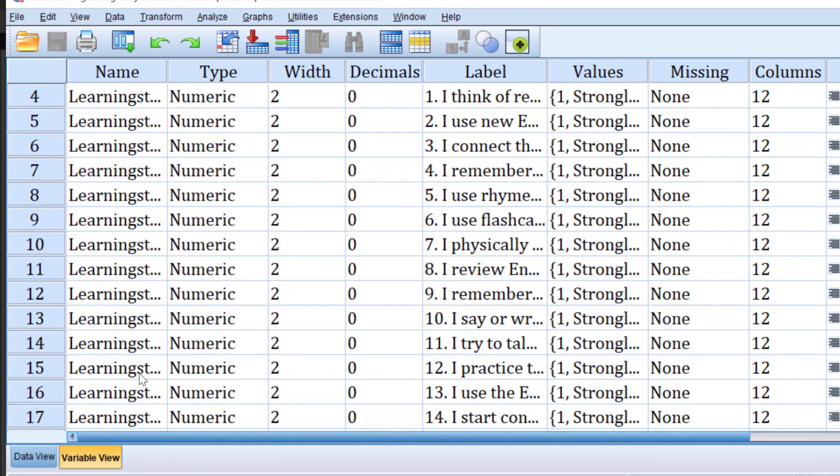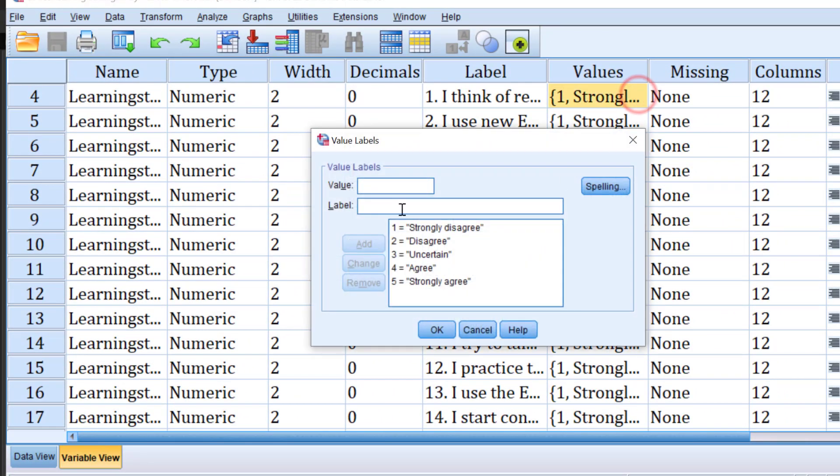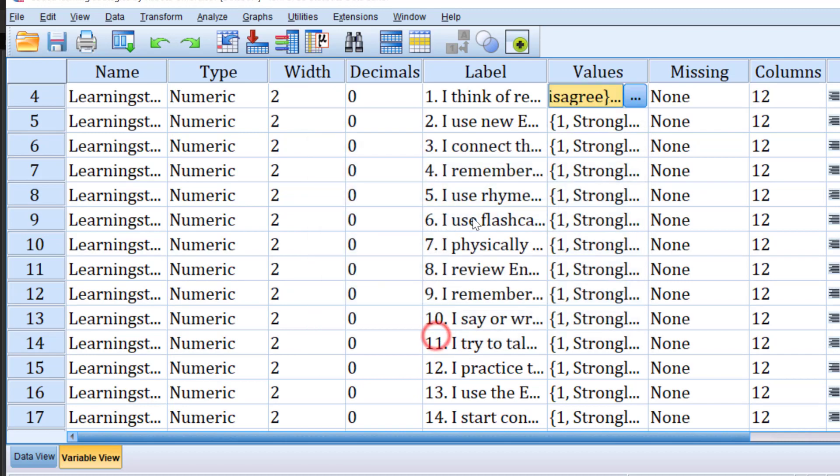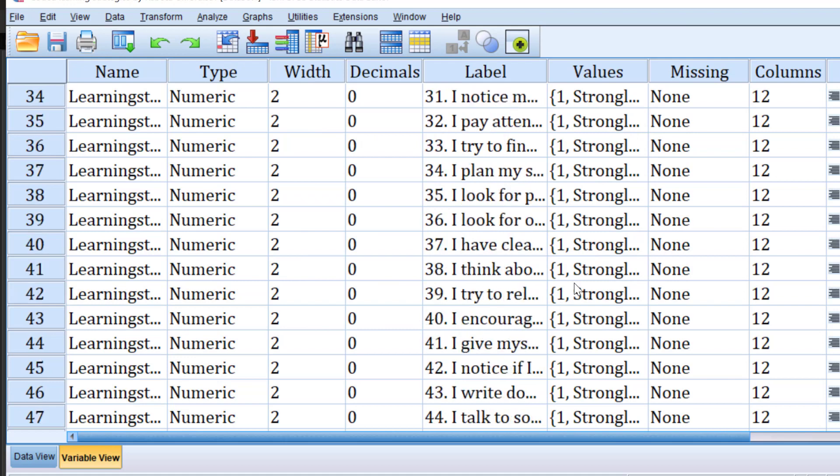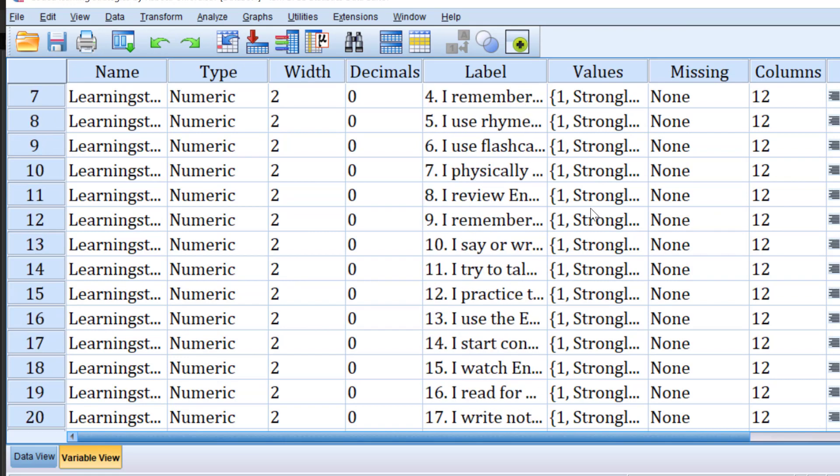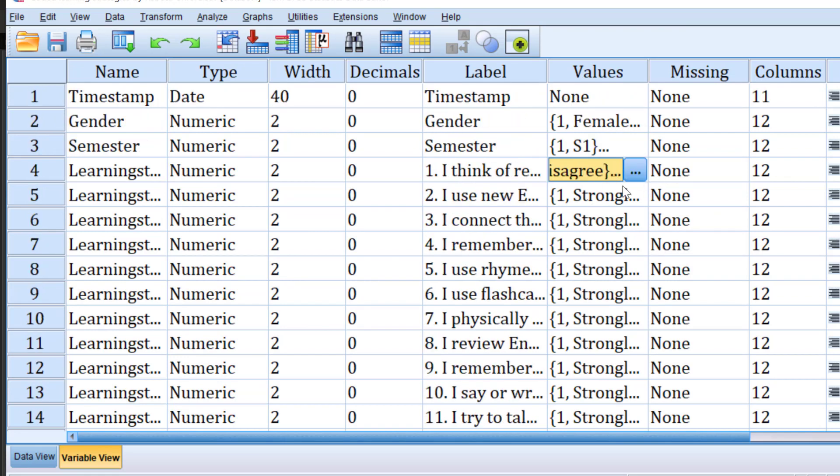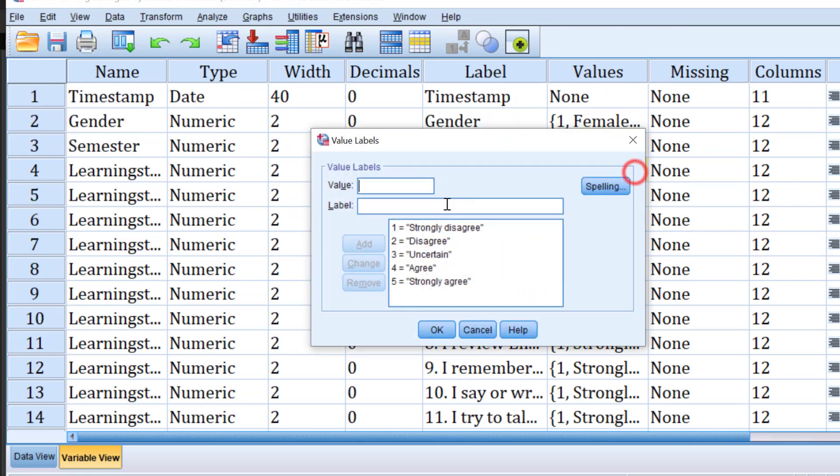For the variable view, we need to add those items. As you can see, one strongly disagree, two disagree, three uncertain, for example, four agree and five strongly agree. We need to do this for all the items. Once we finish, we simply add the code and the label. Coding is like a double process—we do it multiple times.